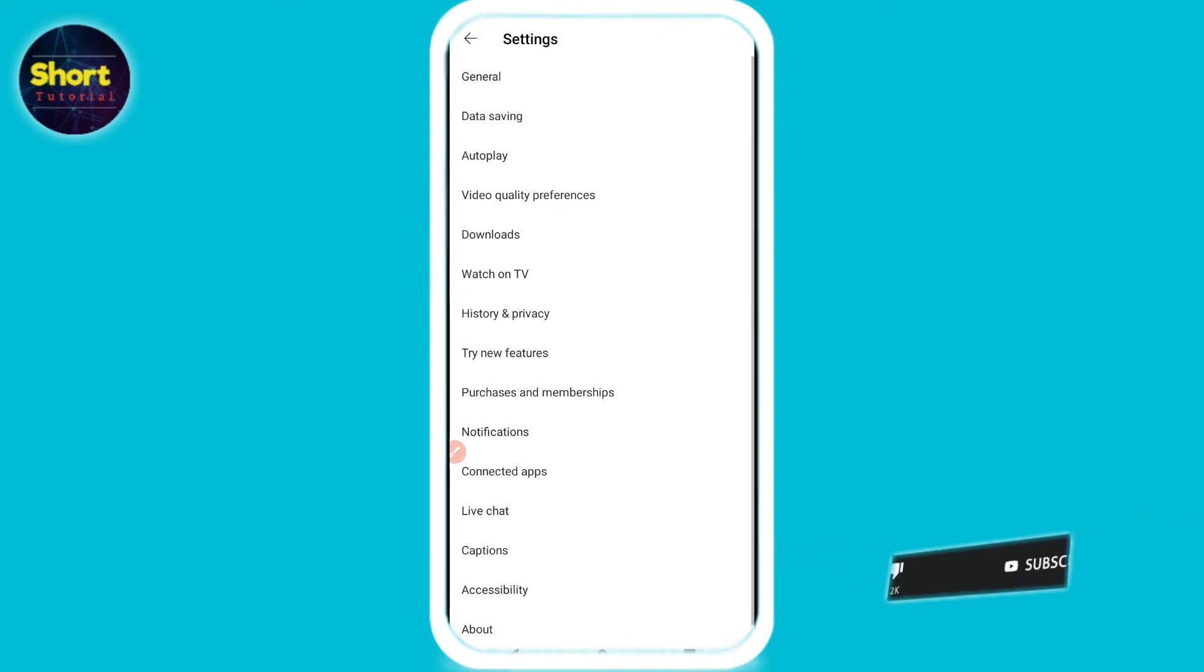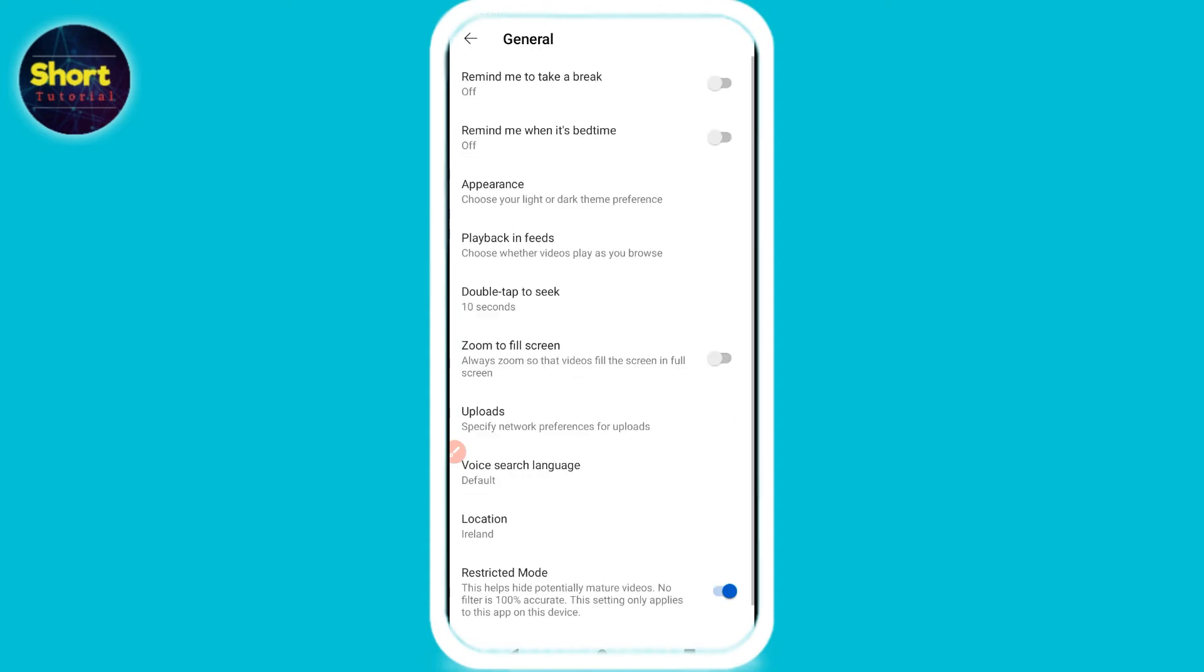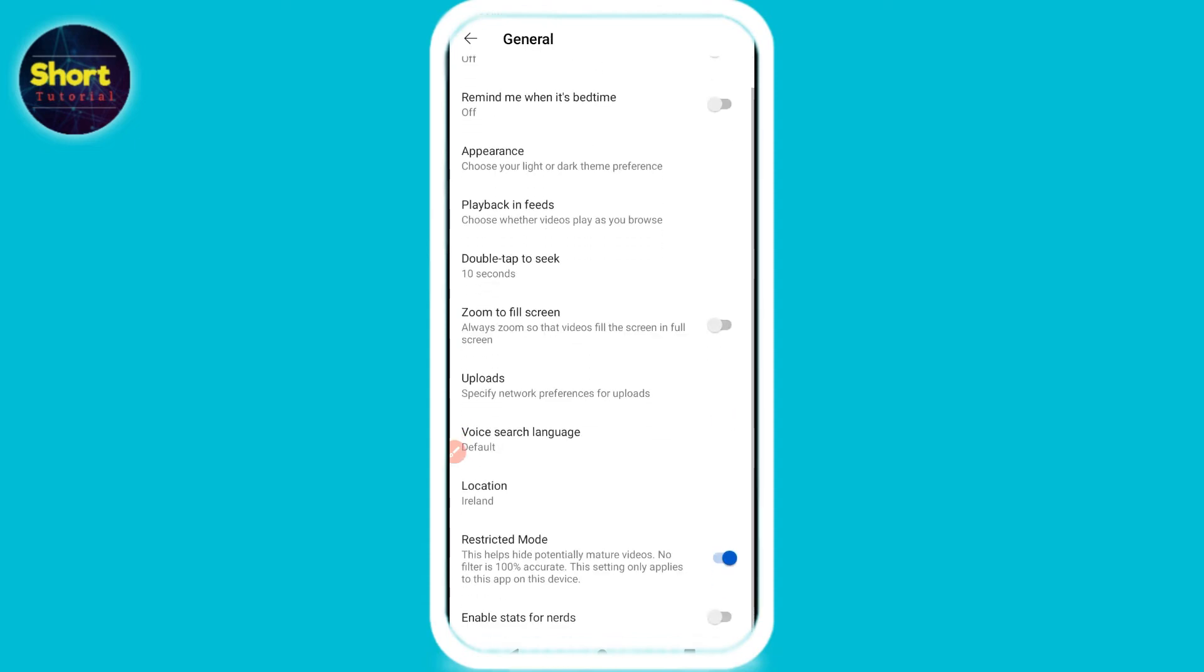And right here you will see multiple options. Go to the General from the top. So scroll up and here you will see Restricted Mode on the second last. As you can see, this toggle is turned on. Simply turn it off. So once you turn it off, you will get rid of age restriction on YouTube.